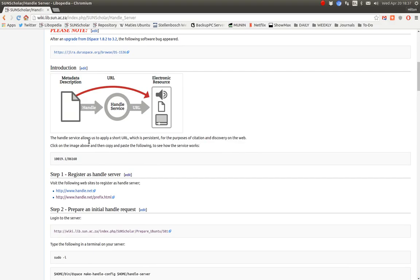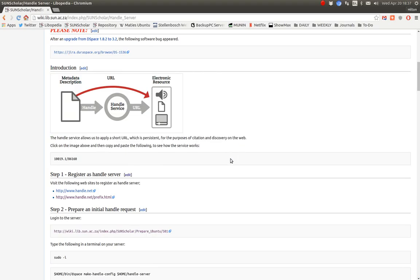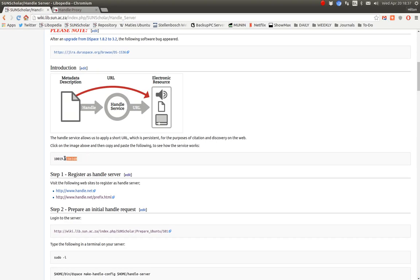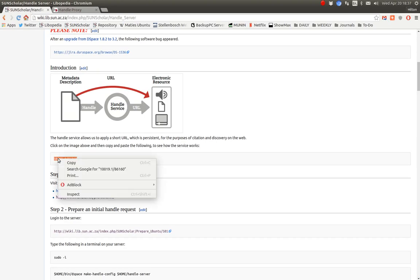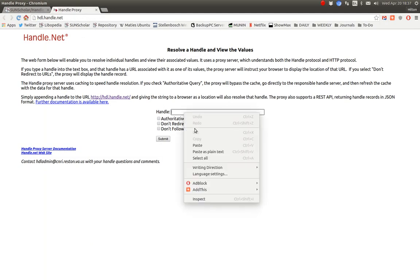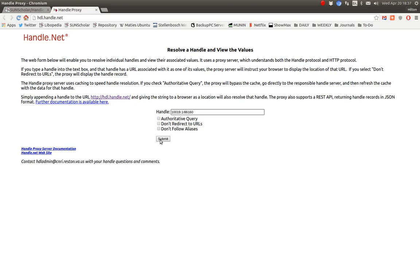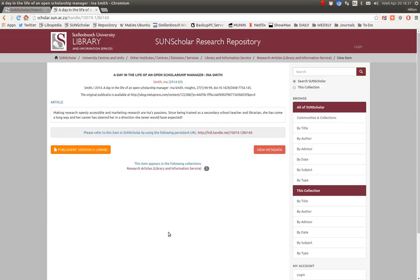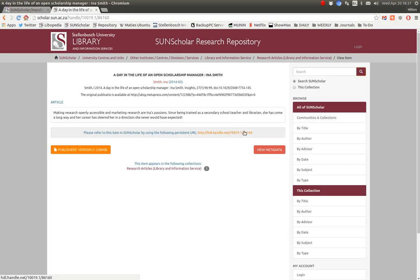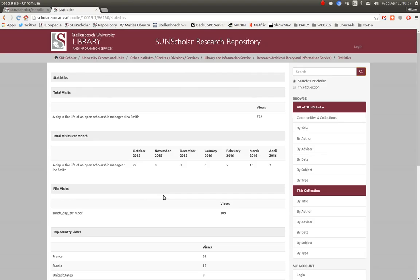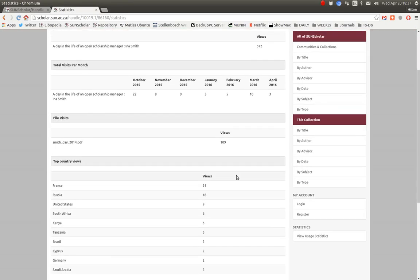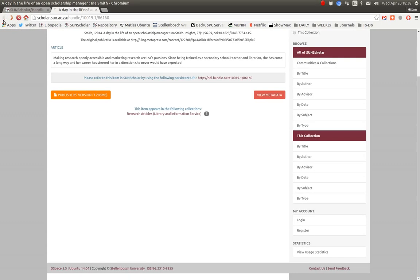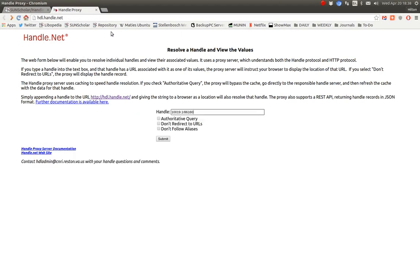Here we go. The Handle Server allows you to apply a short URL with your system for the purposes of citation and discovery on the web. Okay, let's see how our Handle resolves. I'm going to open the Handle Proxy website here, Handle.net there. I need to take an example handle here and copy it and then paste it in here and see how it resolves. I'll submit it and see how it resolves. And there we go. The Handle is resolved. There it is. And this particular one is a presentation by Eunice Smith about being an open scholarship manager. Not too many views, but that is the operation of how the Handle resolving works.